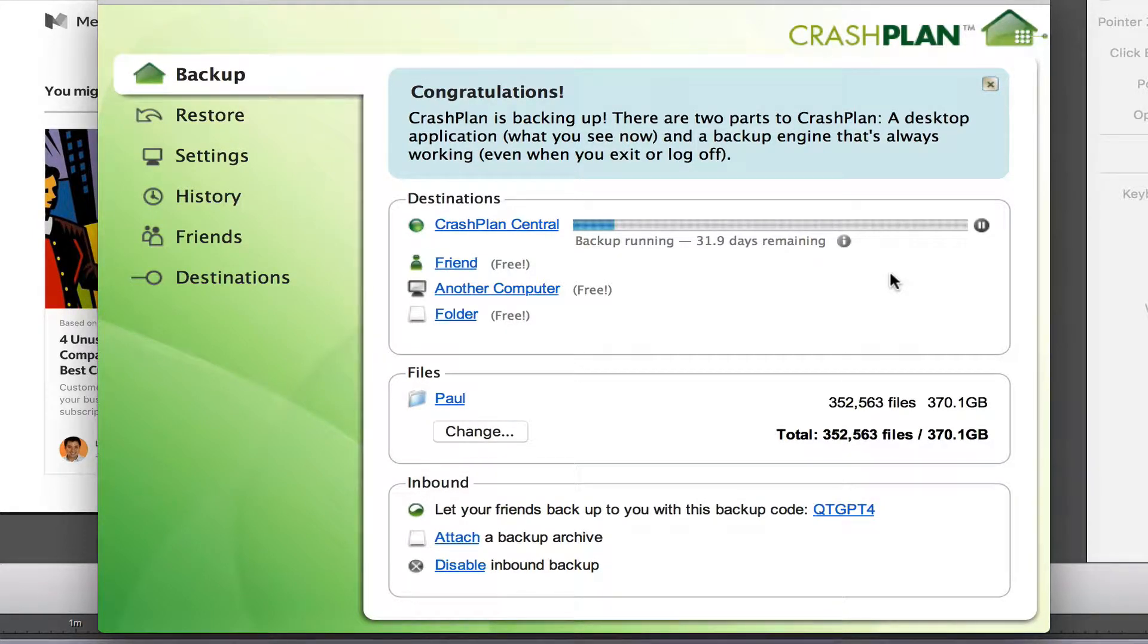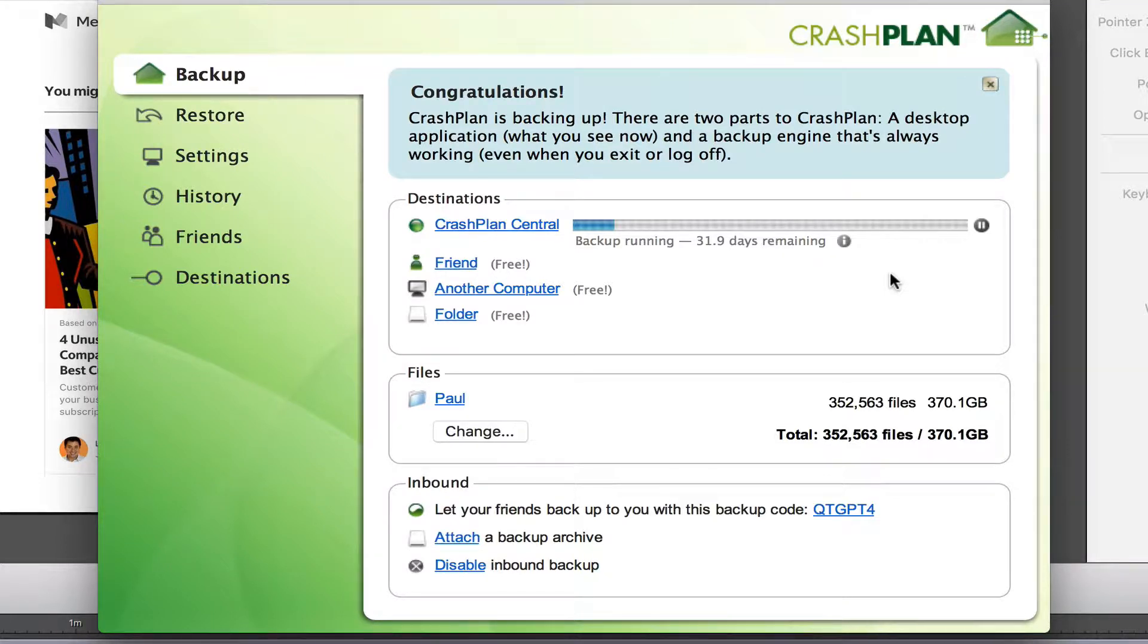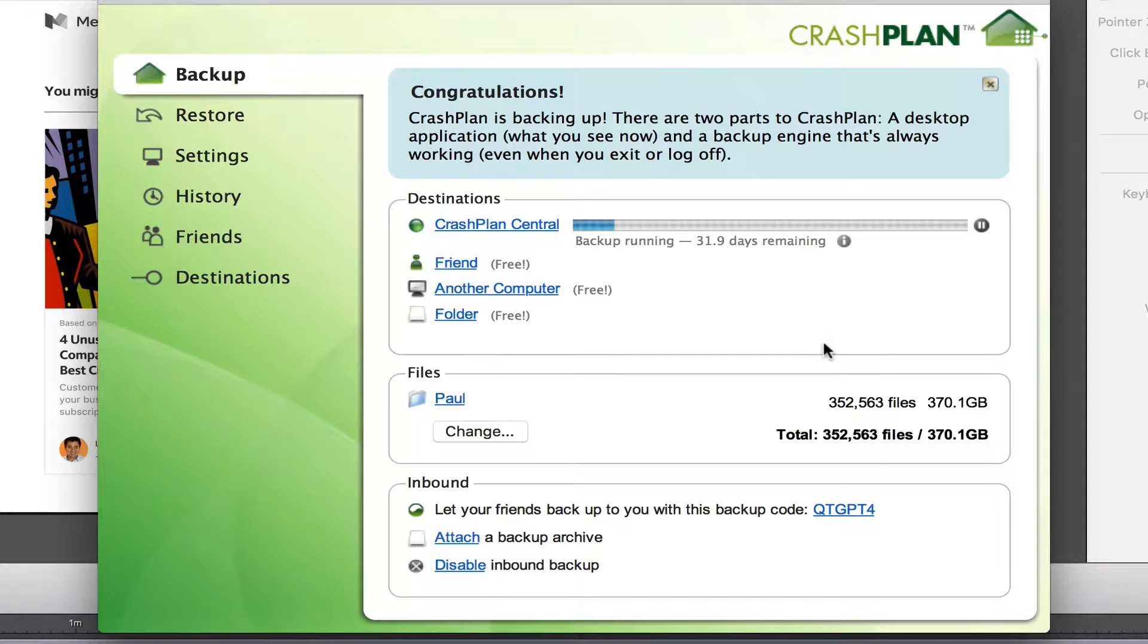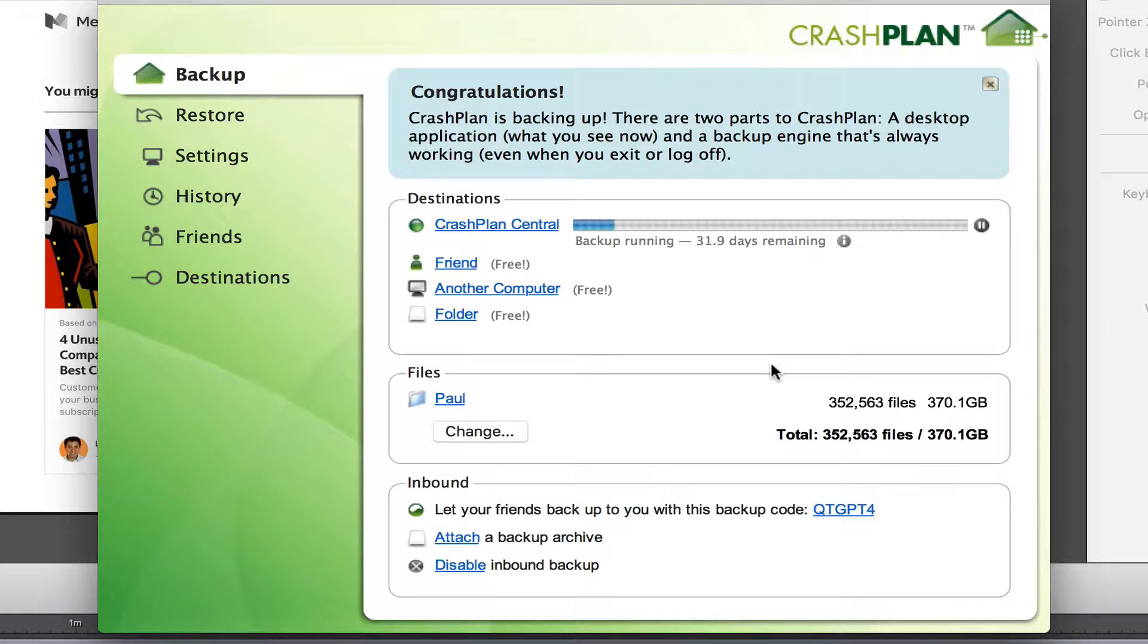So the initial backup is running. It's now saying 32 days for me to do my initial backup, which is 370 gig. It wants to run quietly in the background of my computer so it doesn't affect how I use my computer. It's doing me a favor but it's going to take 32 days according to that to get it done.